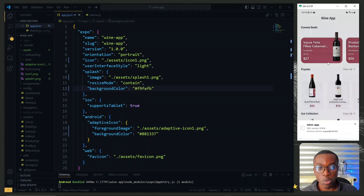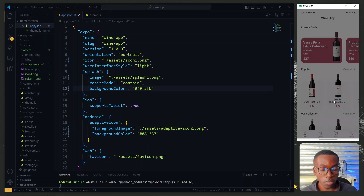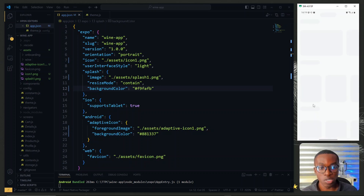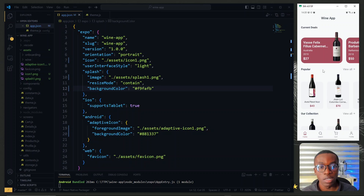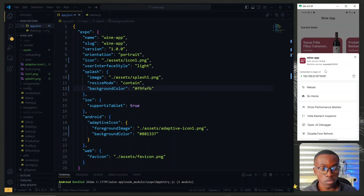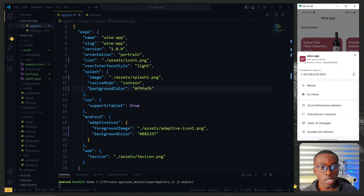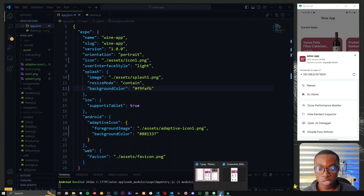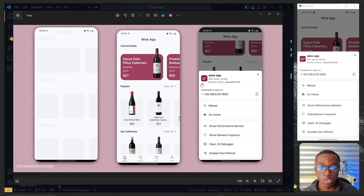Once we reload the app again, we instantly see that the new splash screen is displayed. When we open the context menu from inside the app, we can see our new icon looking just like our target image.